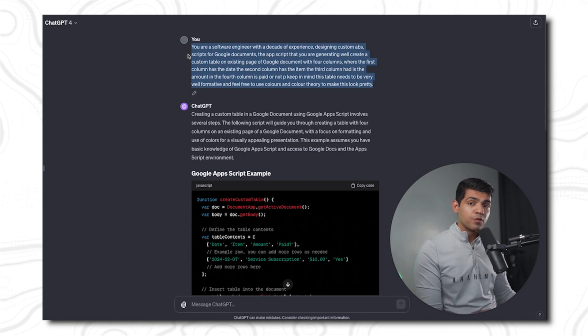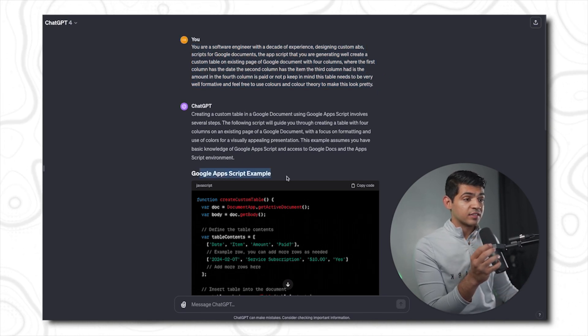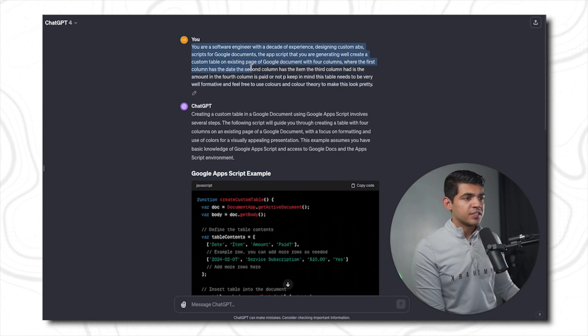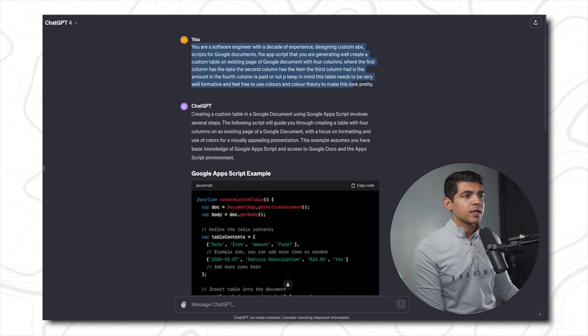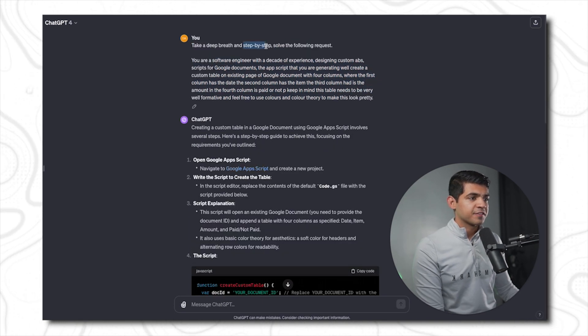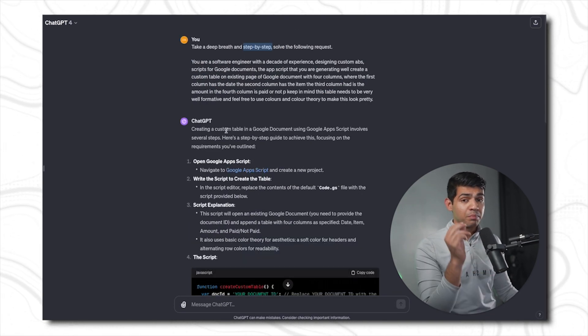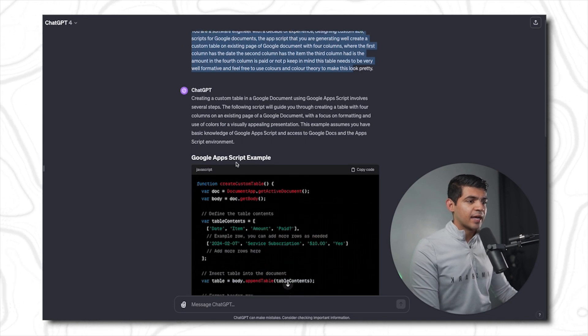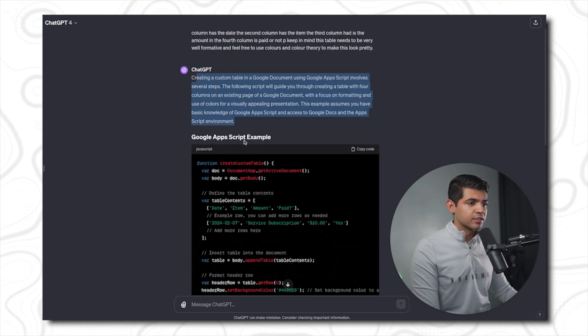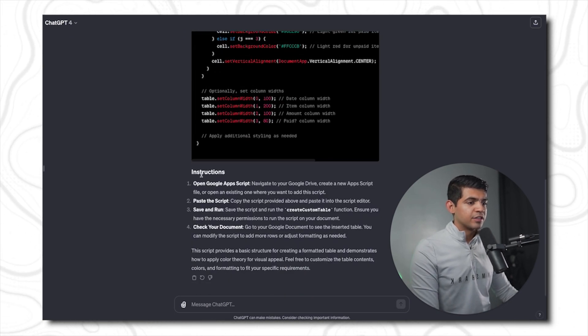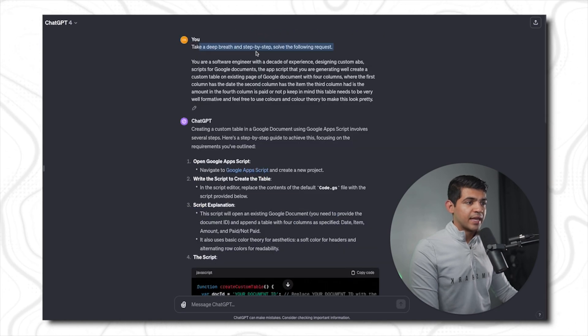So the first magic phrase is 'step by step.' Here I have a prompt where I'm asking to create a Google script code. But with the same prompt, if I add this phrase of 'step by step,' I will get a whole lot better answer. In this answer, I have just a simple basic description, the code, and instruction to implement.